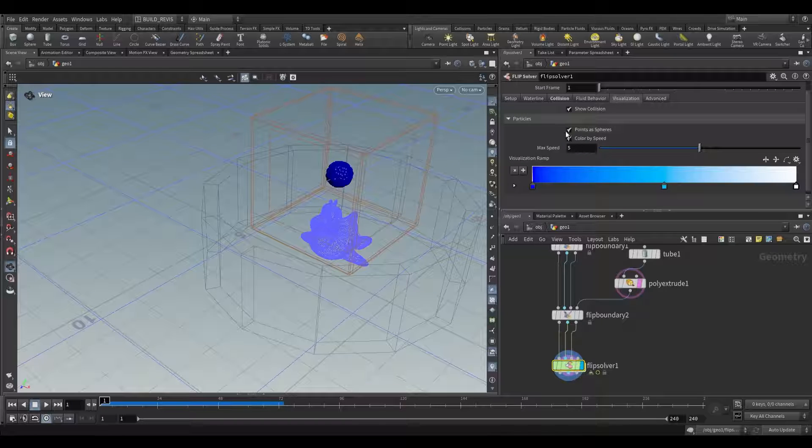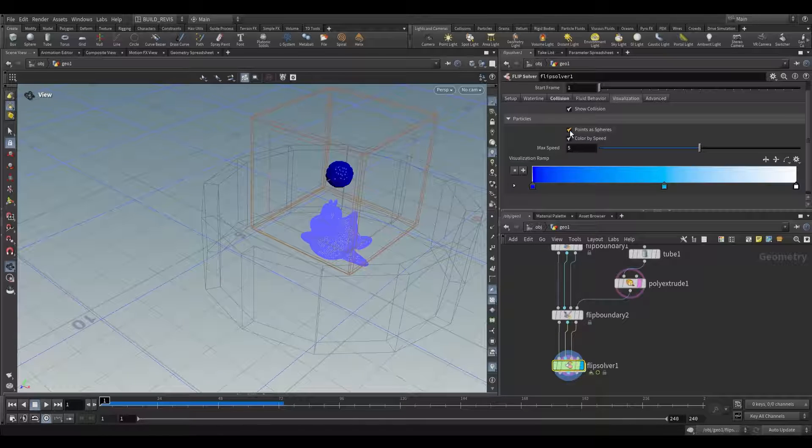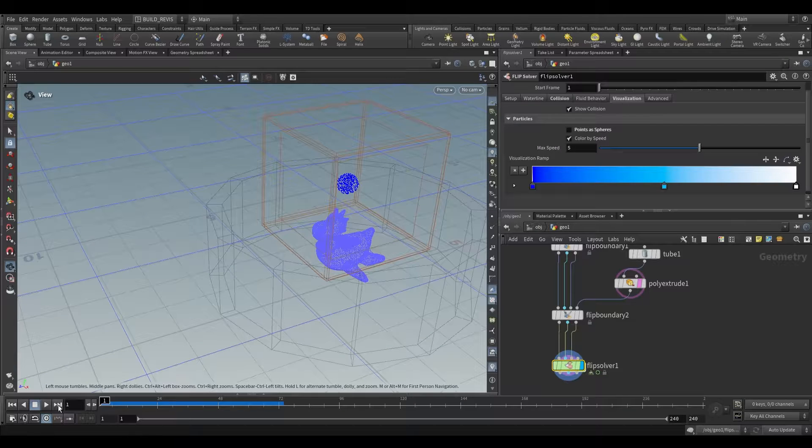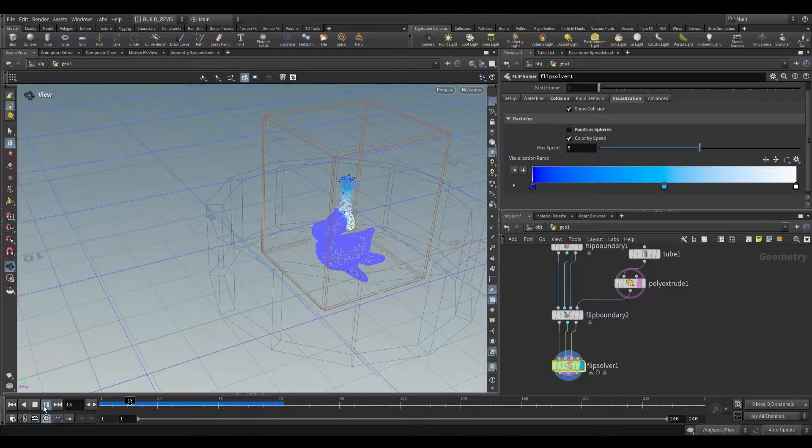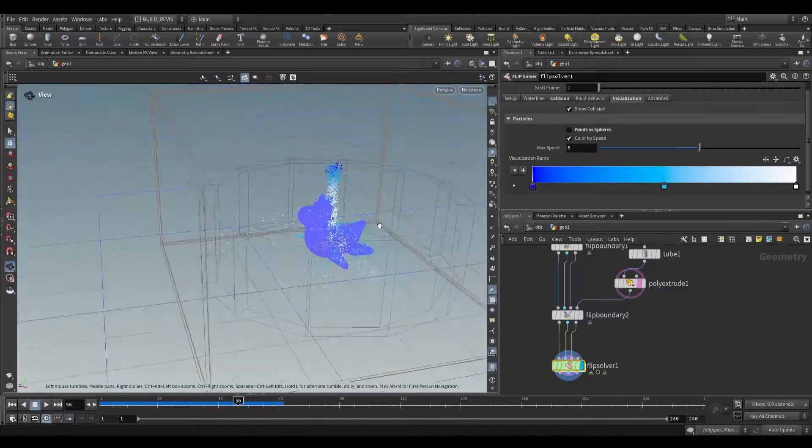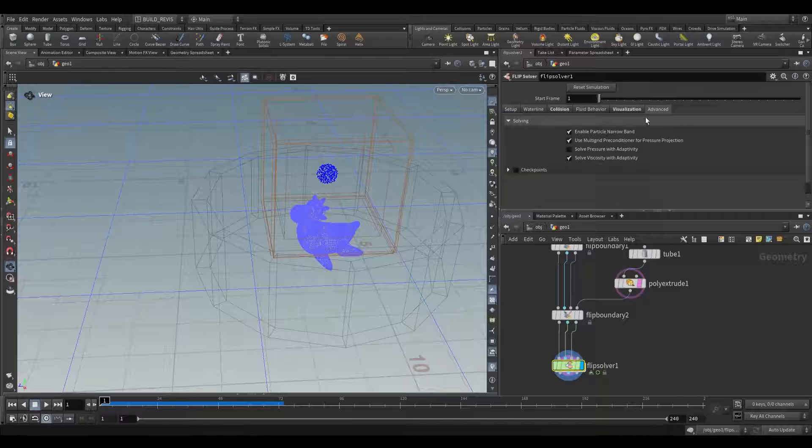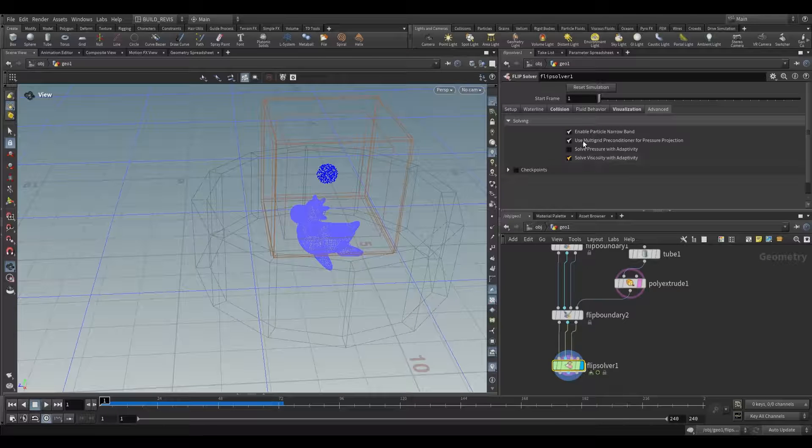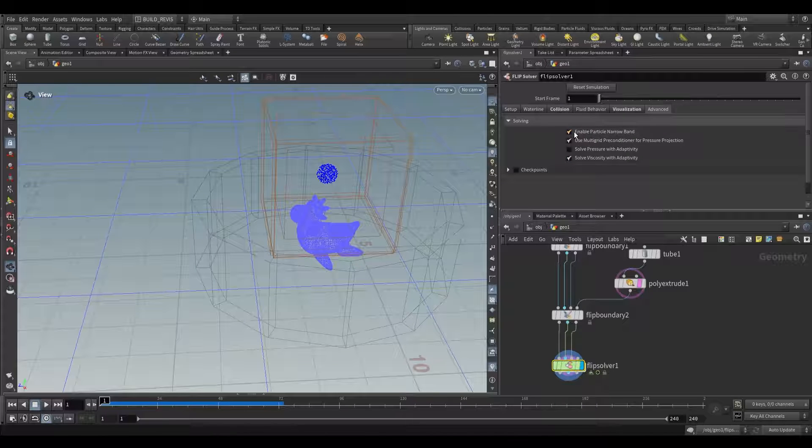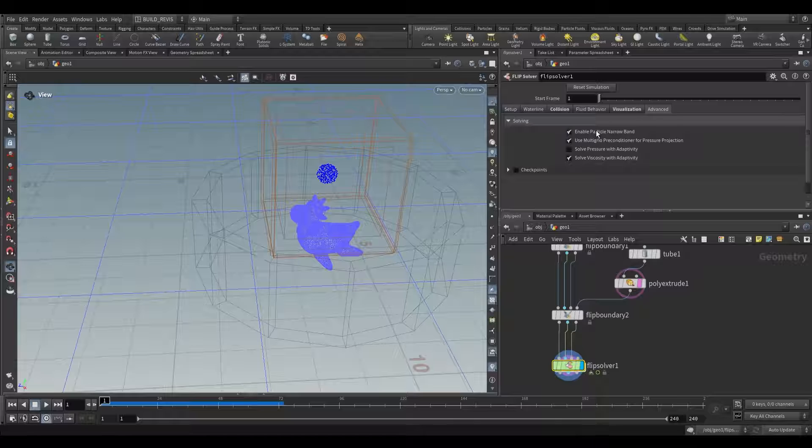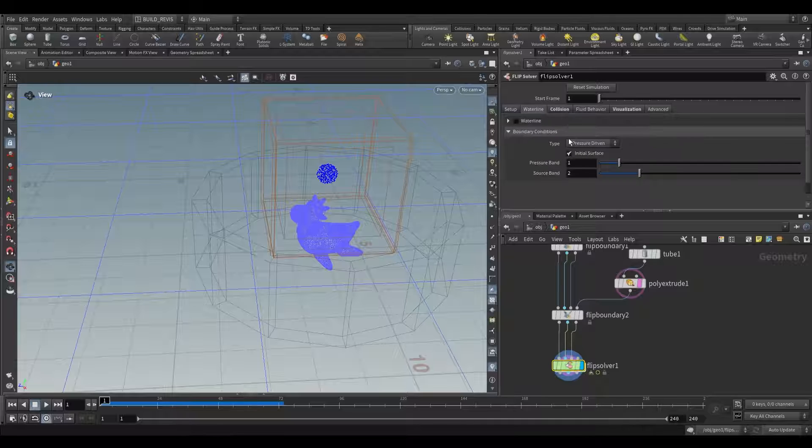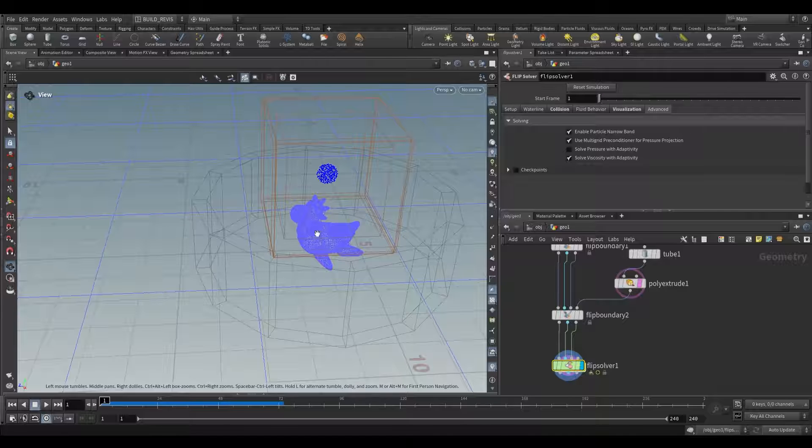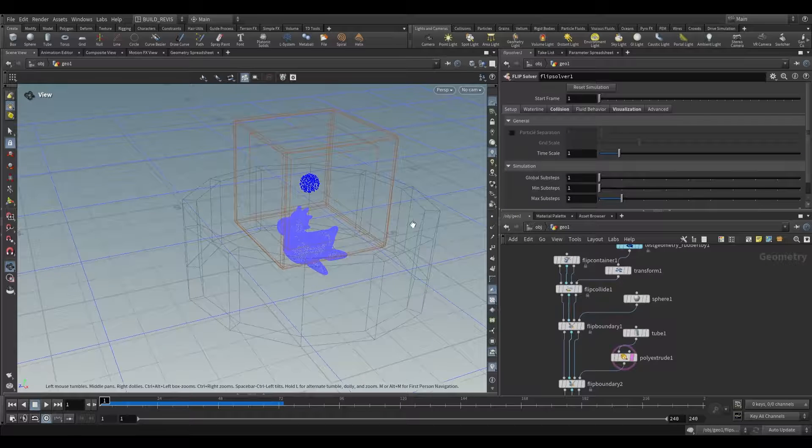We have visualizations. Generally I would switch off points as spheres because it does slow down the visualization slightly. Under the advanced tab we have particle narrowband. That's useful if we're using that water line we looked at earlier. You may want to have narrowband so that it doesn't simulate all of the particles beneath the surface.